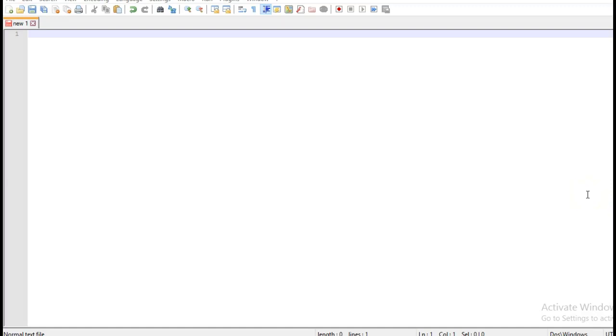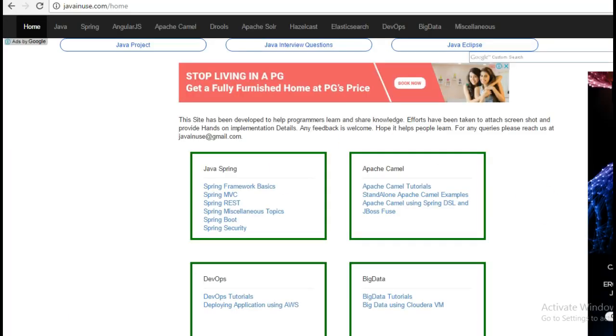Hi friends, in this tutorial we will see how to enable profiles using Spring Boot. For this I am going to take reference of my website javainews.com.